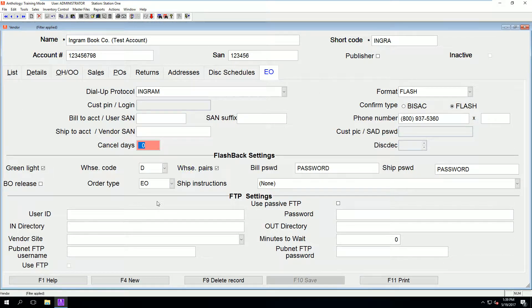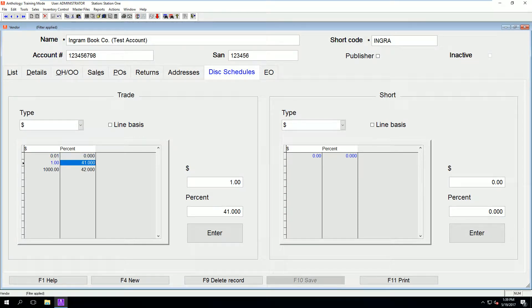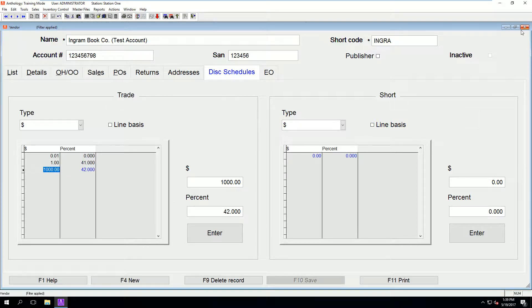Setting up vendors and electronic ordering are not covered in this video. As you can see, we do have a discount set up at 41 percent if the PO is less than one thousand dollars and 42 percent if the PO is more than one thousand dollars.